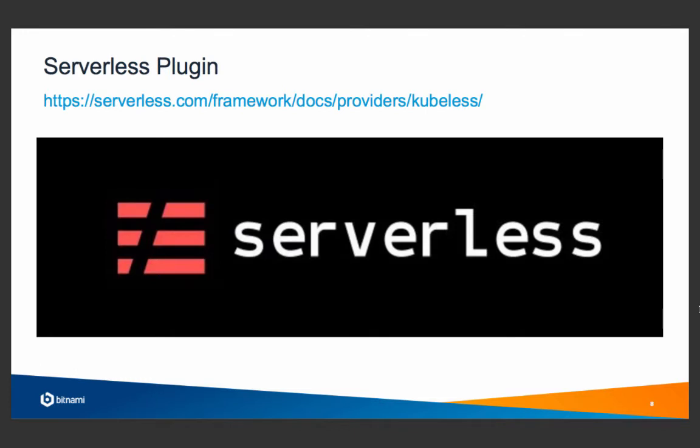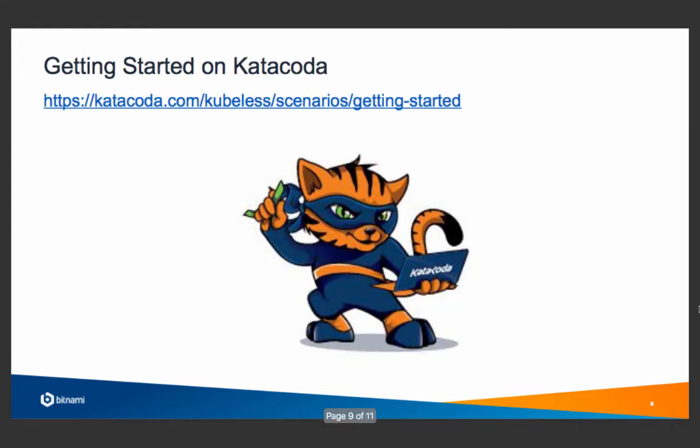Kubeless also features a plugin for the serverless framework. The serverless framework is the leading solution to easily deploy your functions on AWS, Google Cloud Functions, Azure Functions, or OpenWhisk. Kubeless has been the fifth provider in the serverless solution.